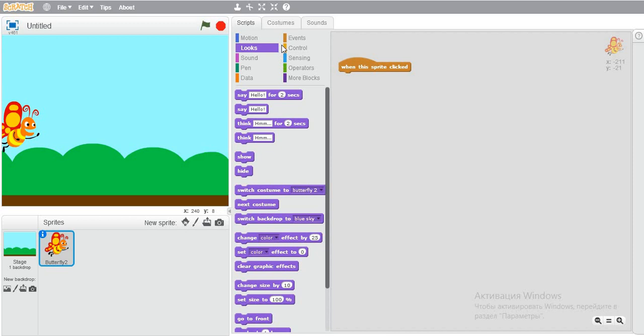We have done two costumes, so for changing costumes, we'll use next costume block. If you don't understand, just get help from this button. Now we'll test it.